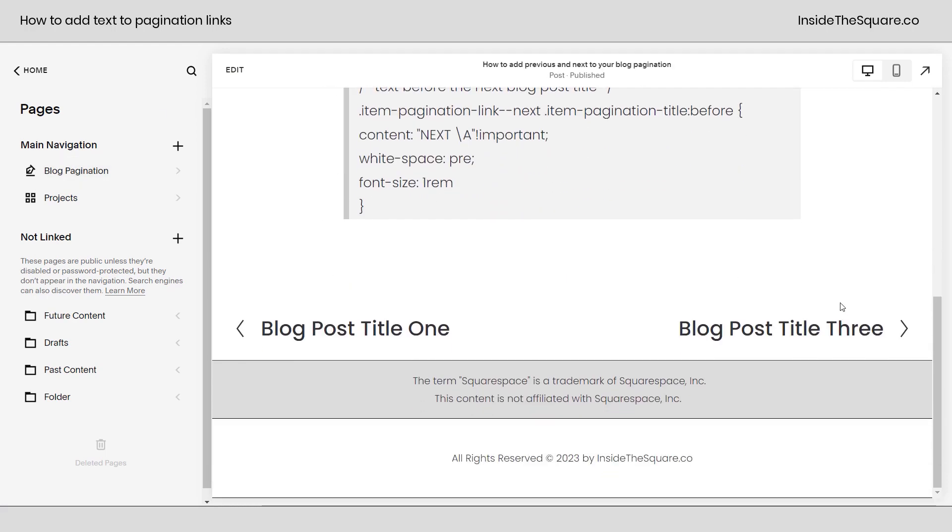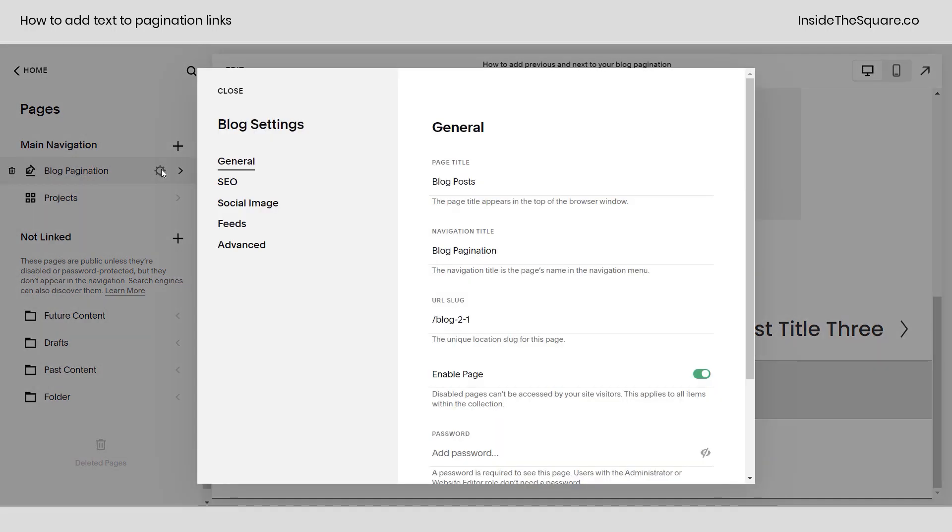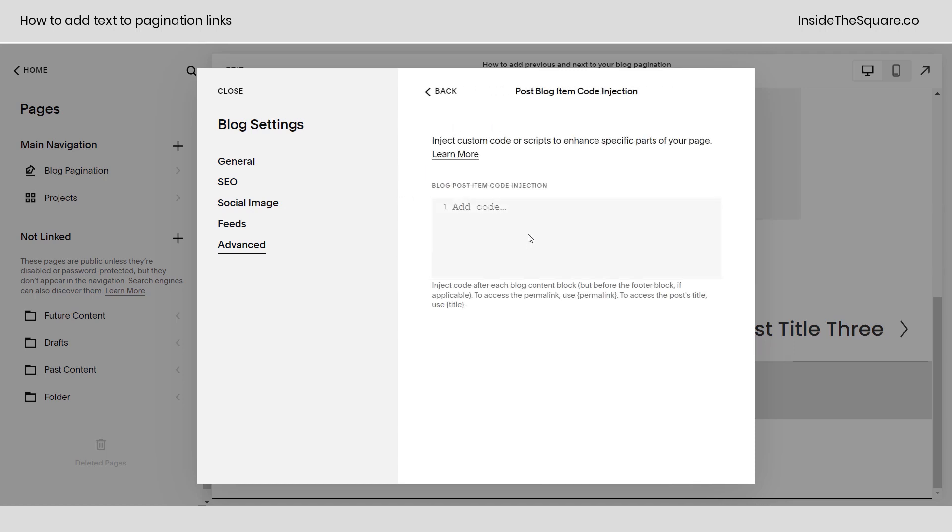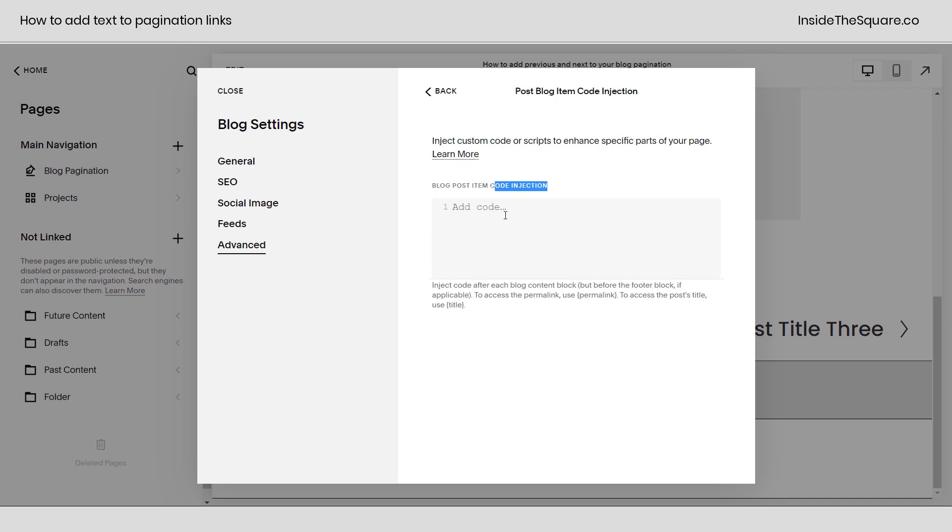So this is our article with the links down there, but here for this blog, if I click on this gear icon and over here I select Advanced, I can select Blog Post Item Code Injection. If I click on that, here I can actually add code that will only be on the blog post, but because we can have multiple types of code in code injection, we have to tell the browser this is a style code.